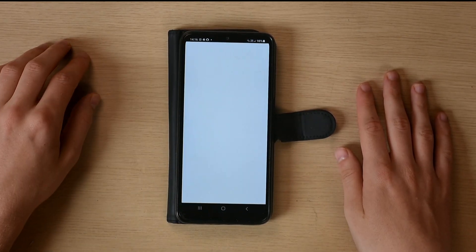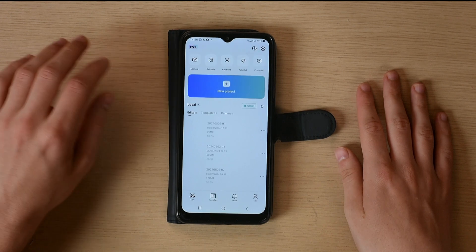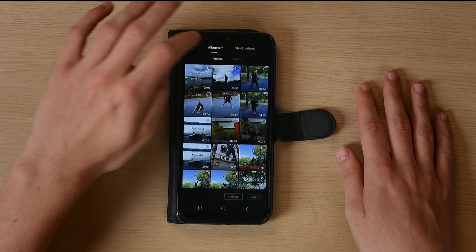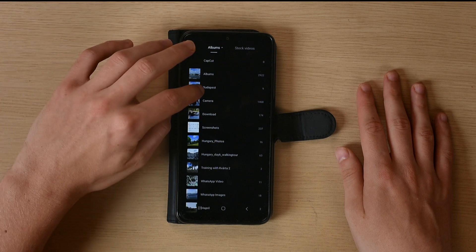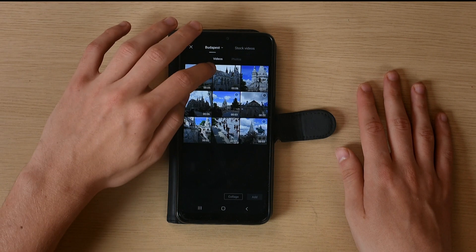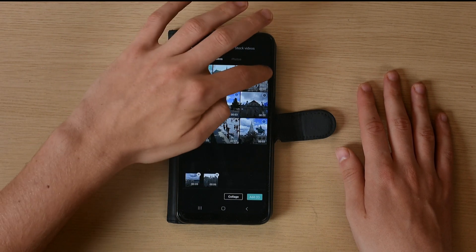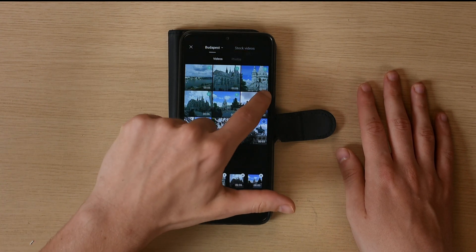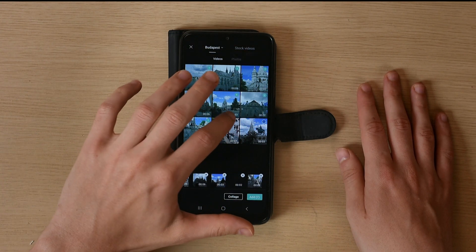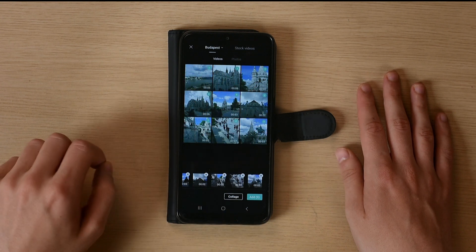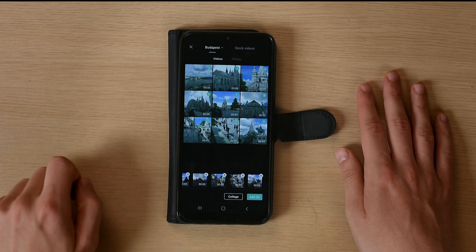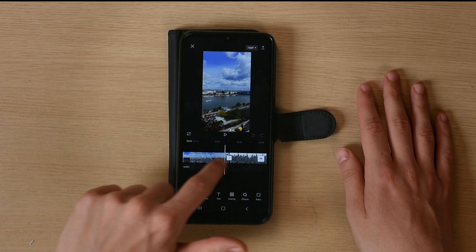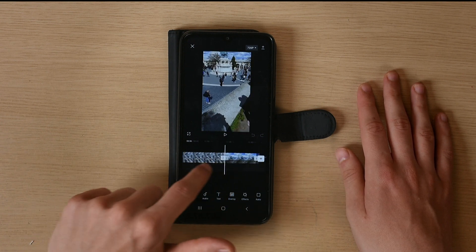Open CapCut on your phone once downloaded and create a new project. I created a folder on my phone named Budapest with the example footage I will use. Select all the footage you'd like to import into the project — it will be added to a timeline in the same chronology as you select the files. This is what we have now; everything is immediately on a sequence.